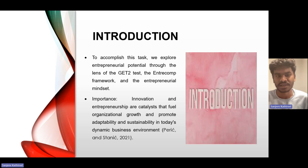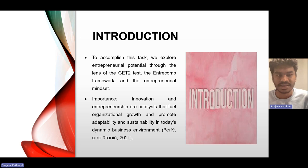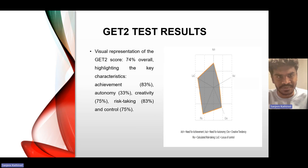Importance: Innovation and entrepreneurship act as a catalyst that fuels organizational growth and promotes adaptability and sustainability in today's dynamic business environment.